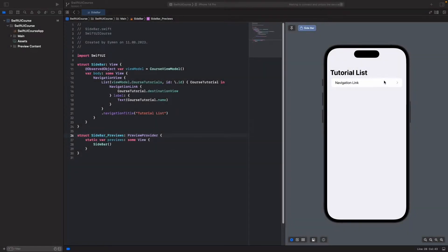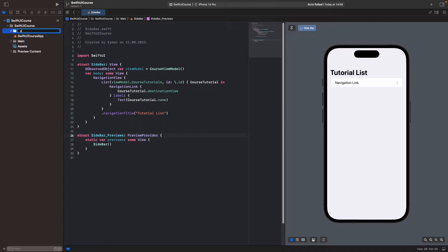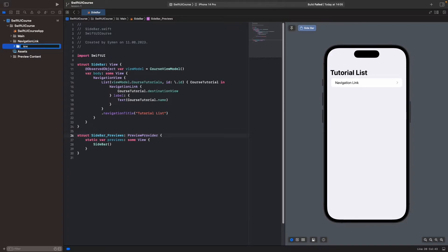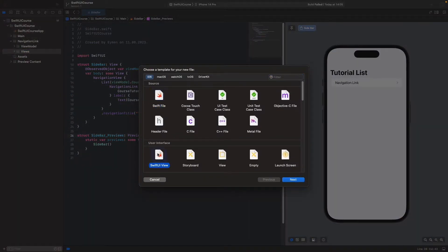Let's make a navigation link real project example to understand NavigationLink correctly. We will make a new group for navigation link, and you can drag your navigation link folder under main. We'll list step by step. Let's open new groups — first it is ViewModel, and then inside navigation link, a new group called Views.